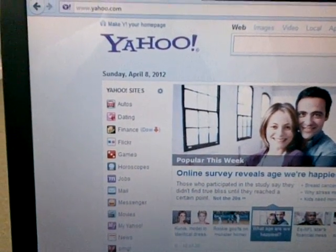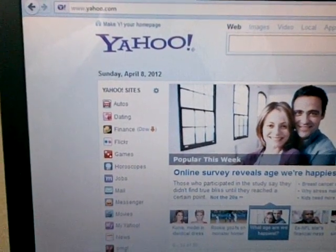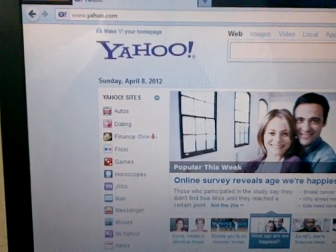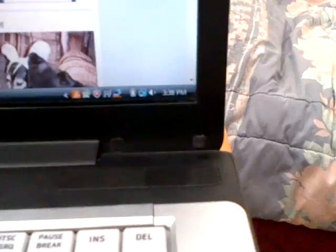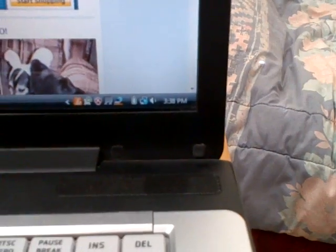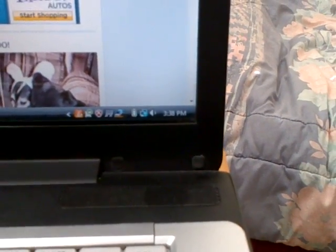Today is April 8th, 2012, and the time is 3:38 p.m.